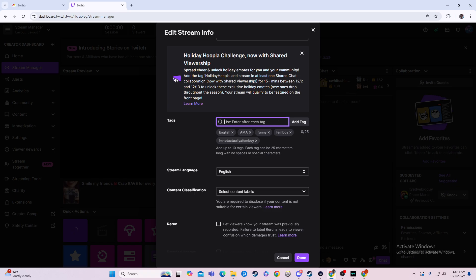Tags don't mean anything crazy. They're not intense game-changers, but they're helpful. They get you more impressions, and if people want to find anything specific about your channel, they can do that. I've seen people put specific things about themselves.